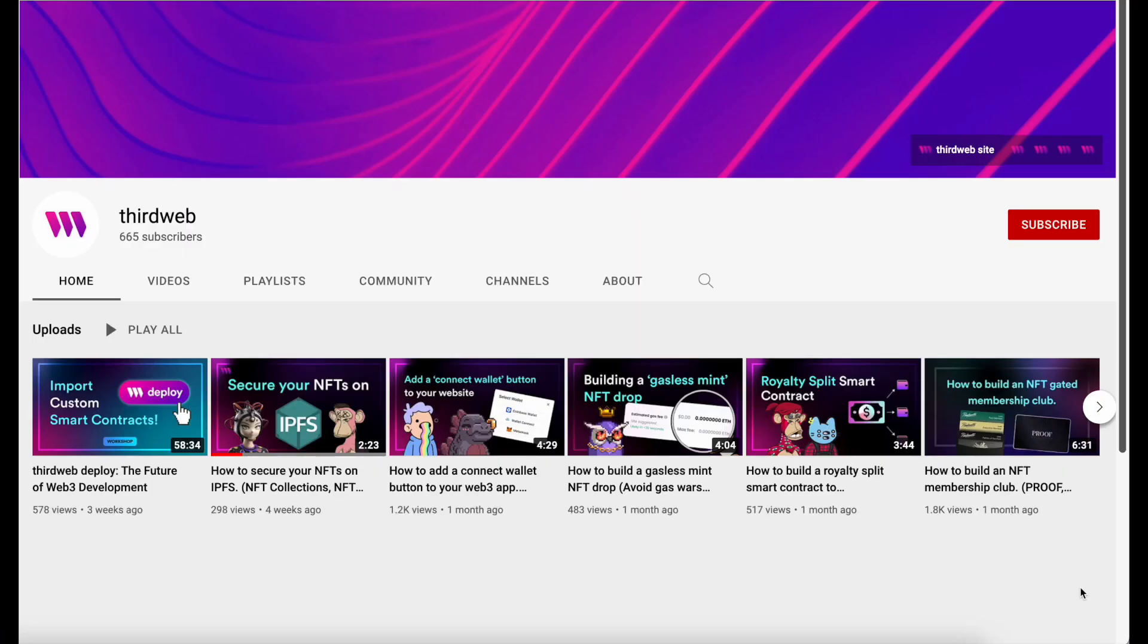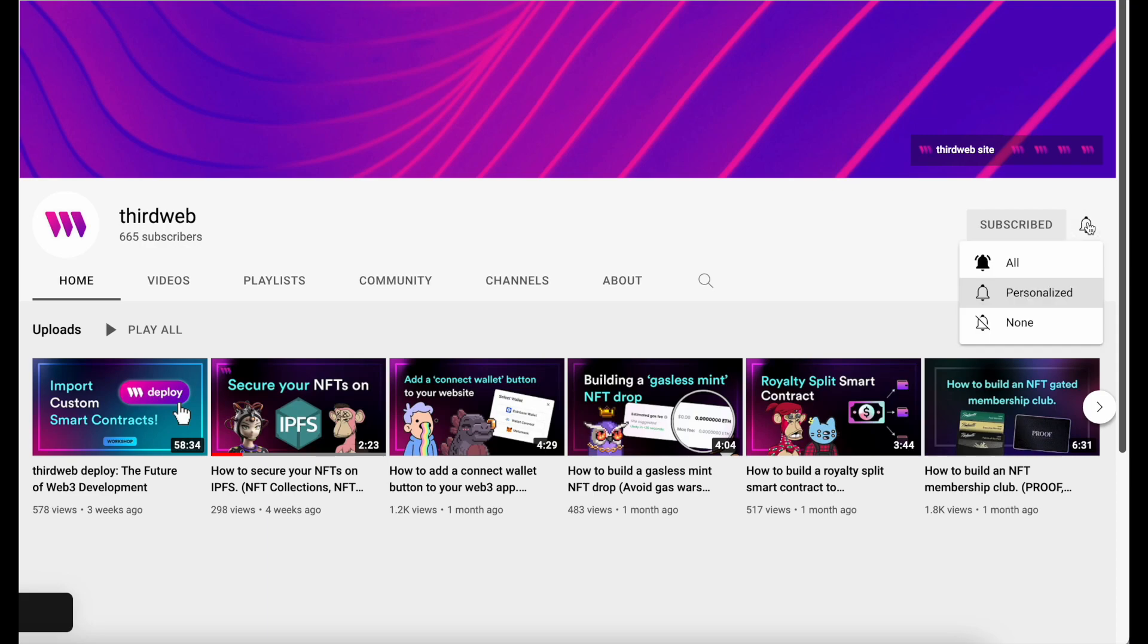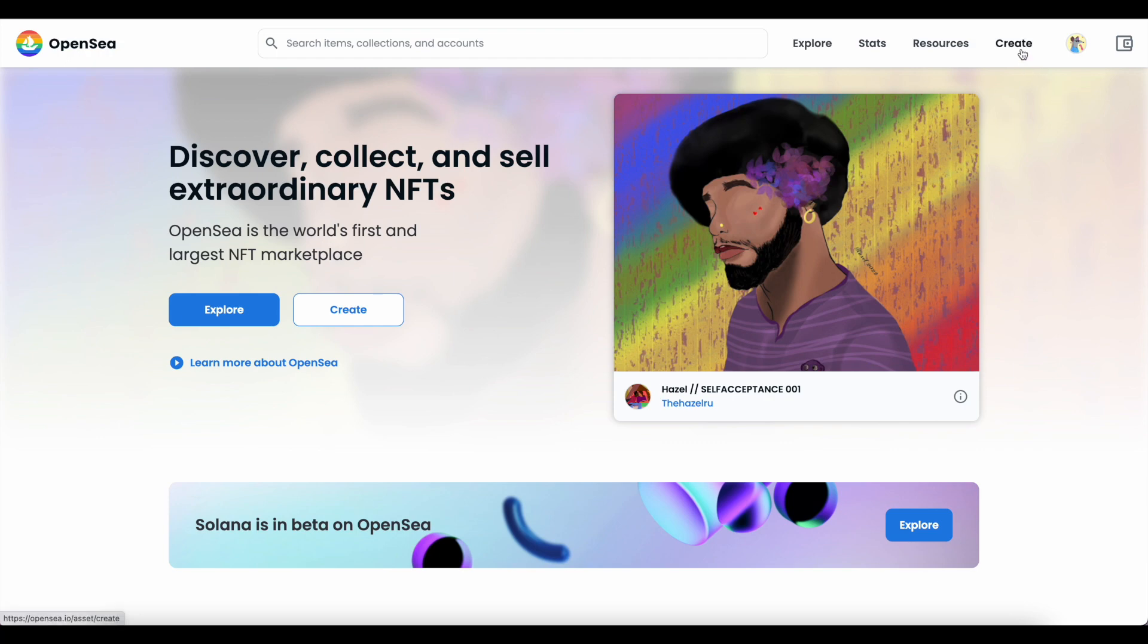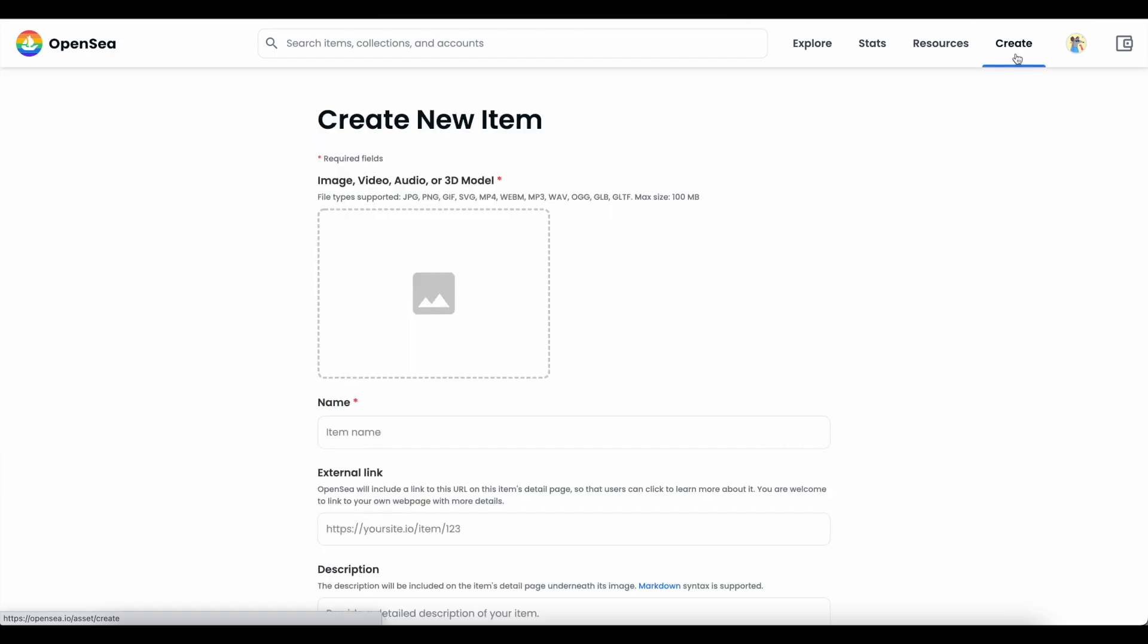As always, if you enjoy this content, please be sure to give the video a like, subscribe to our channel, and share it with a friend who may enjoy it. So, if you've ever tried to launch an NFT of your own, one of the popular places you may have tried to do this is on OpenSea, the world's largest NFT marketplace. There are pros and cons to doing it this way.